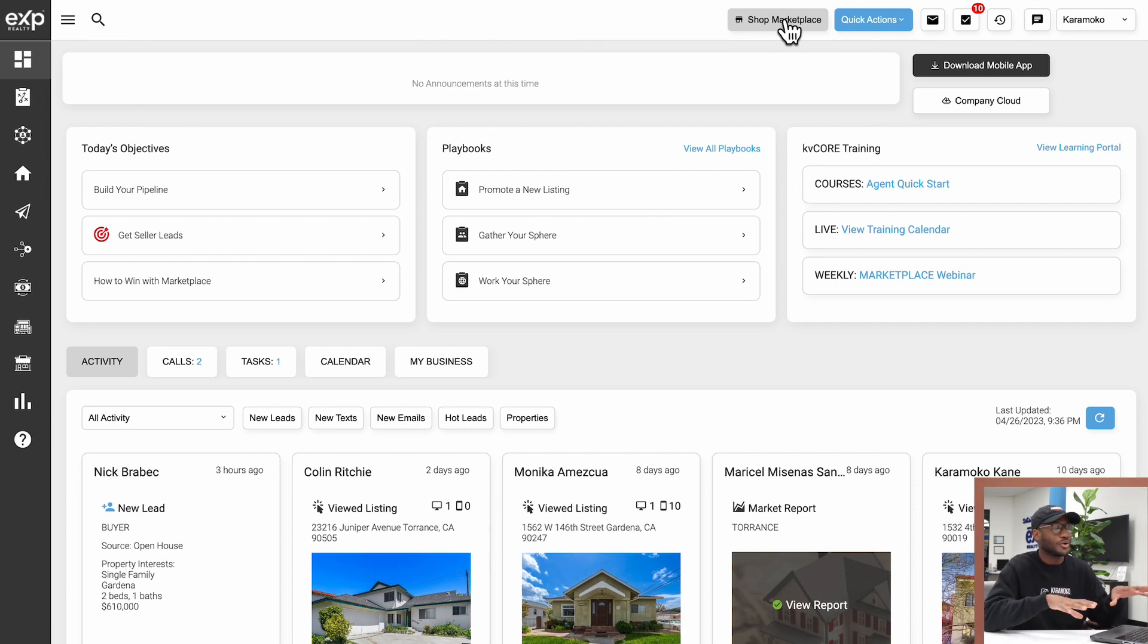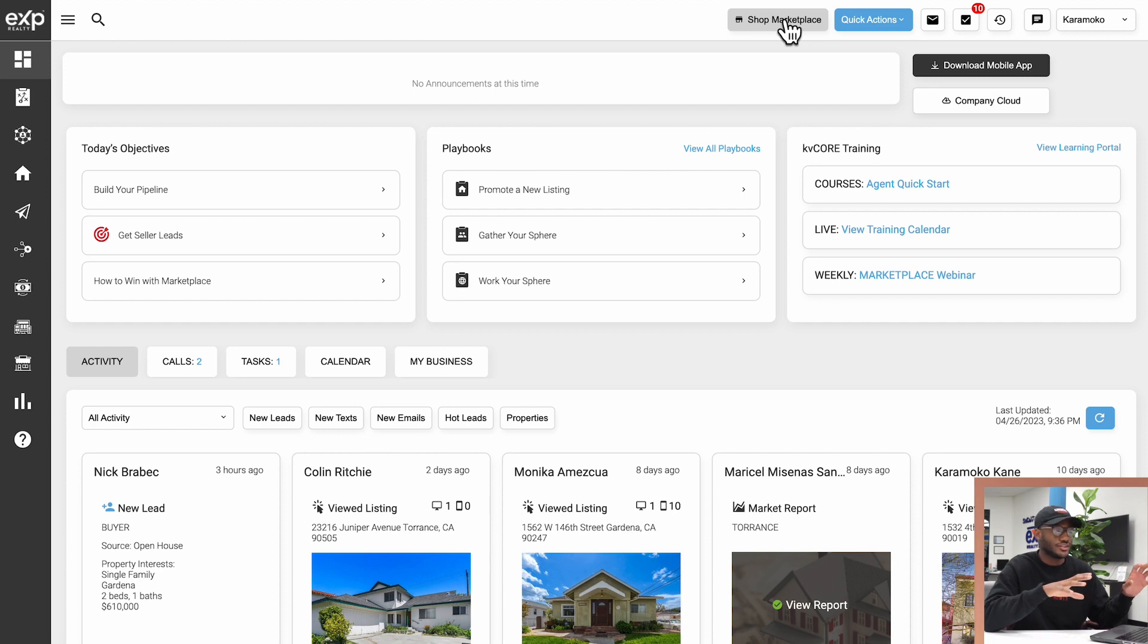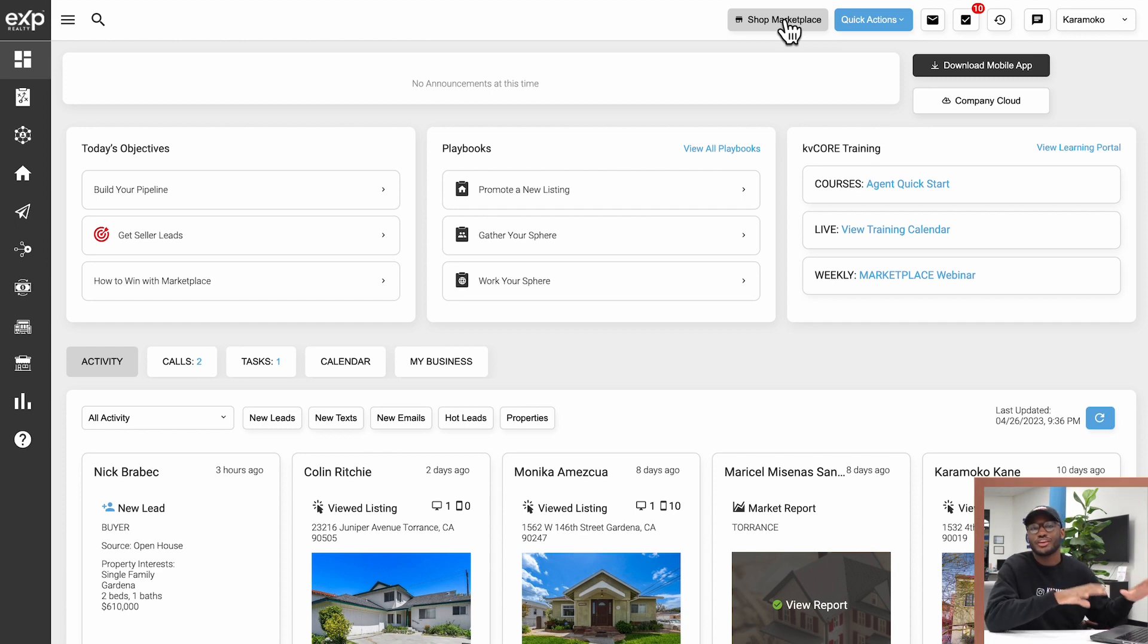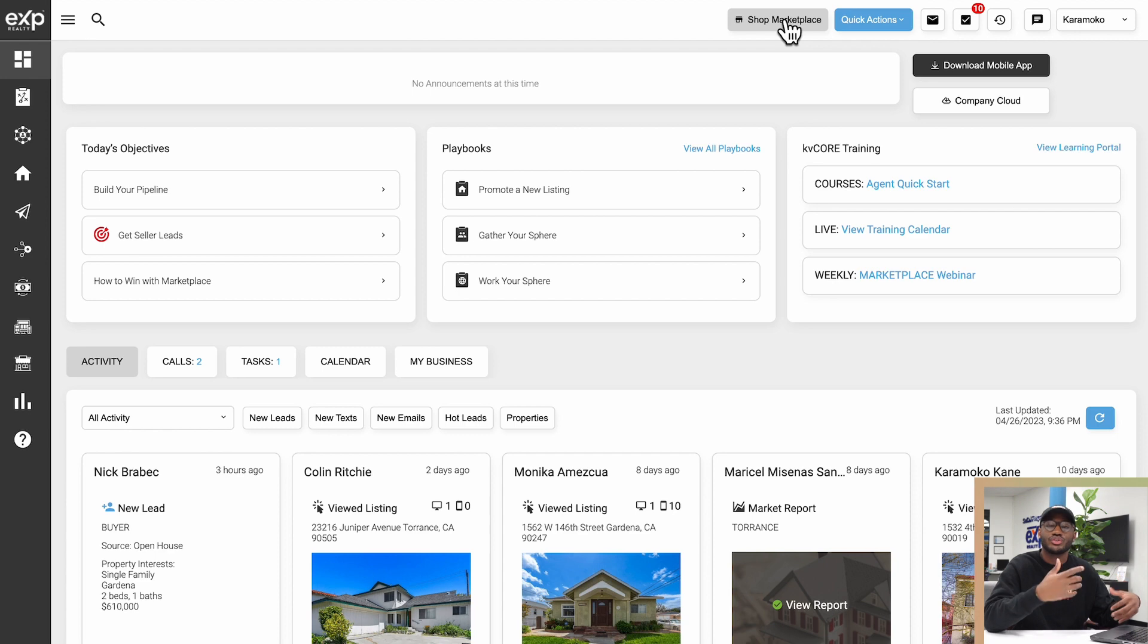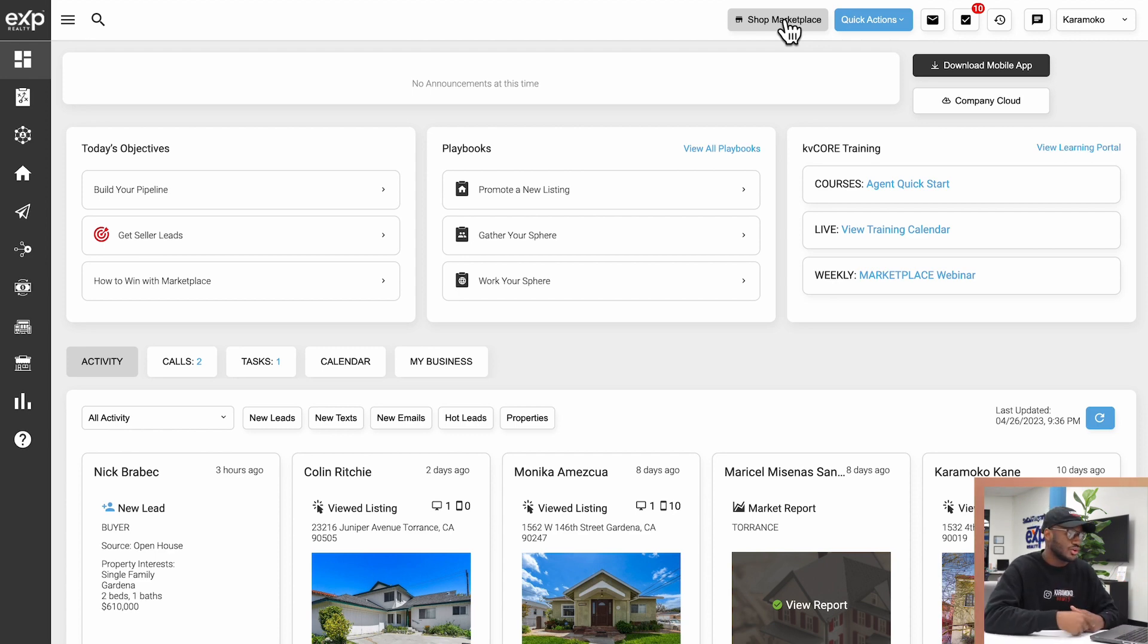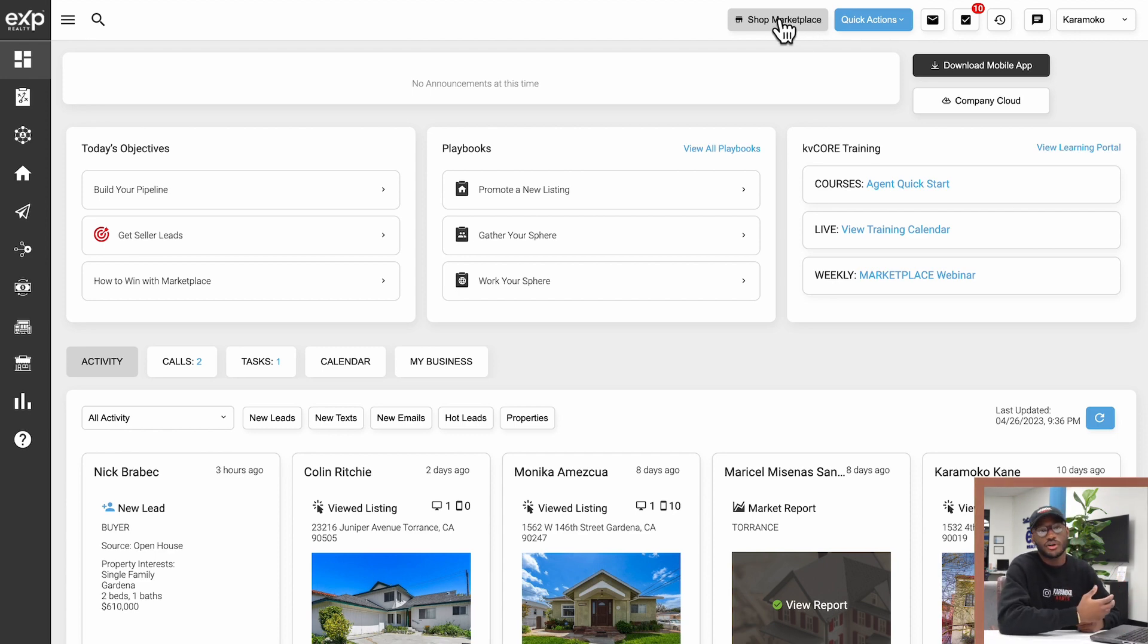The free version is already jam-packed with a lot of great features, so I would recommend mastering everything you have at your disposal first before you start purchasing extra things. That's what you can find in the marketplace.